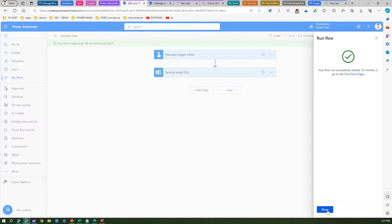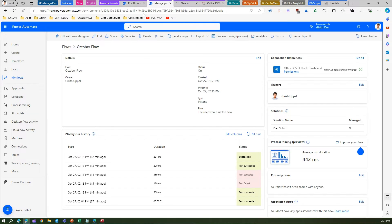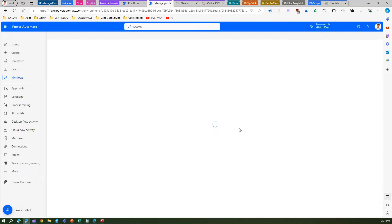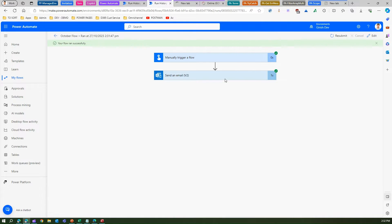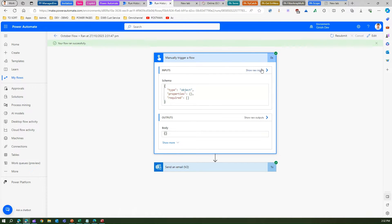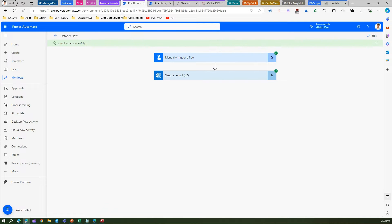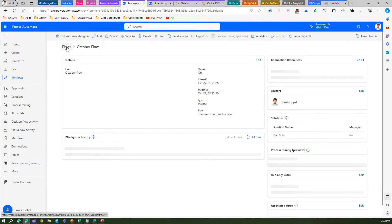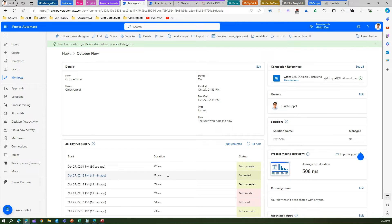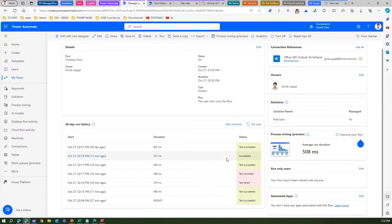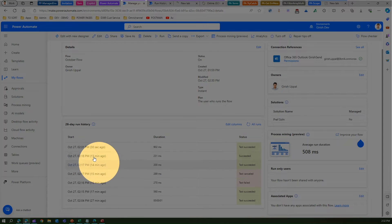I've executed this flow again. Going inside the run — triggered seven seconds ago — I can see the flow details including raw inputs and raw outputs for the email. Now, why would you want to know about this run history? Microsoft Power Automate by default does not send you a notification if a flow fails, so you may need to receive an email when a flow fails. And if multiple flows fail, you need the exact URL to identify which one.